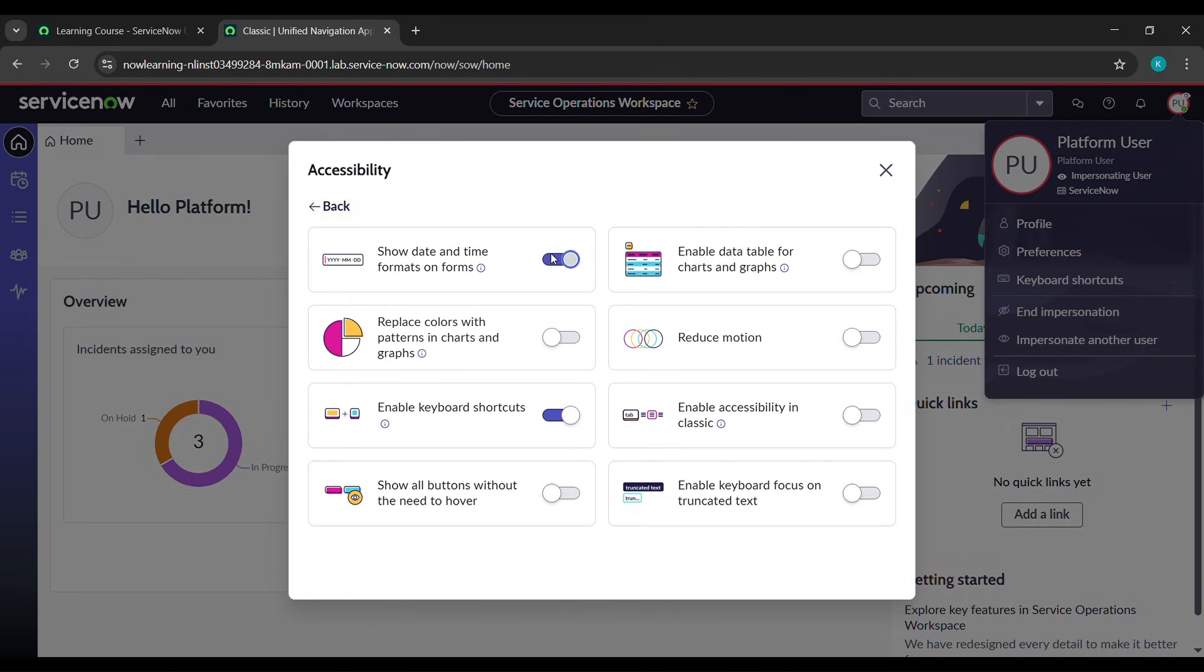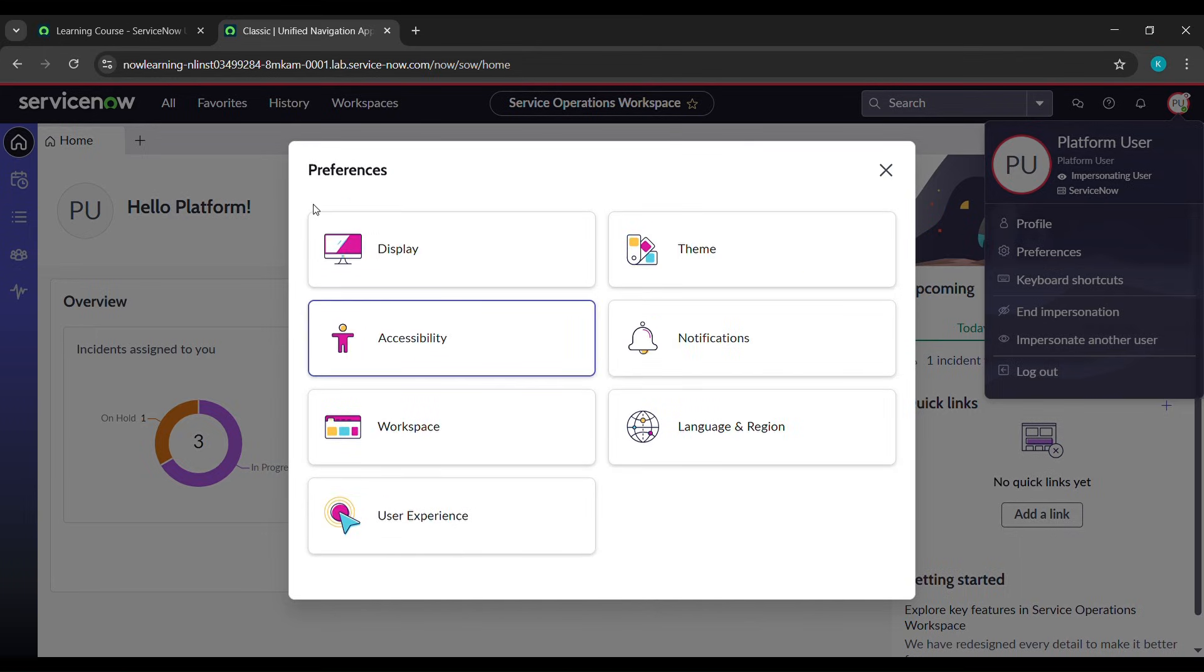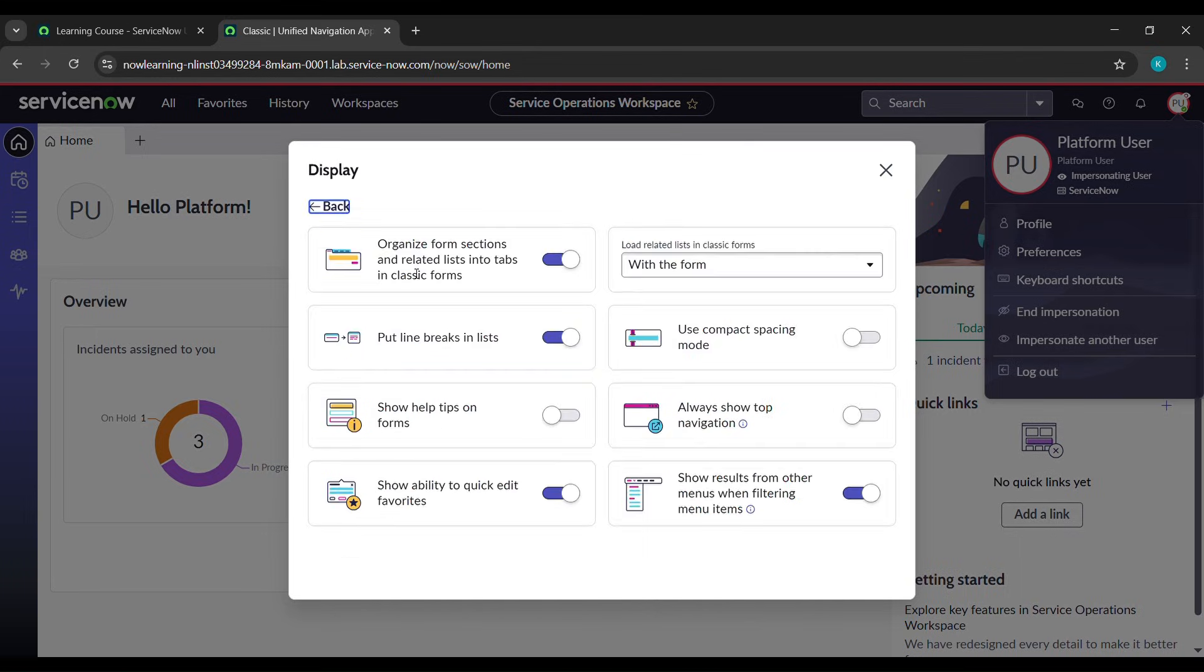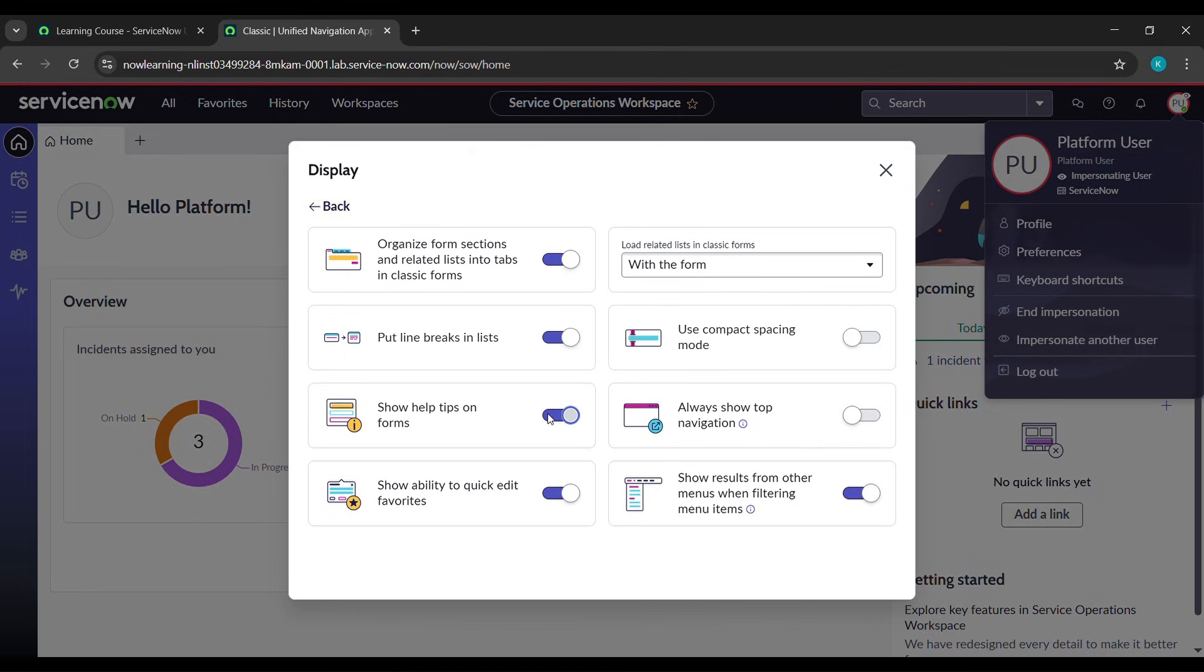Come to display and you'll find show help tips on form. Click on this button also, and after that click on the cross icon above, which is close dialogue.